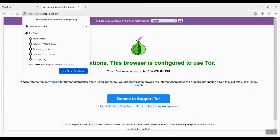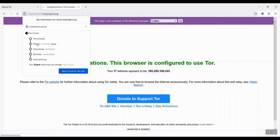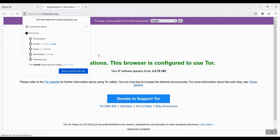You can change your Tor circuit if you like. You may notice when you click New Circuit, the Middle Relay and Exit Node change, while the Entry Guard remains the same, unless you restart your Tor browser. To make it more difficult to trace your traffic path, the Tor network will also change the Tor circuit every 10 minutes.